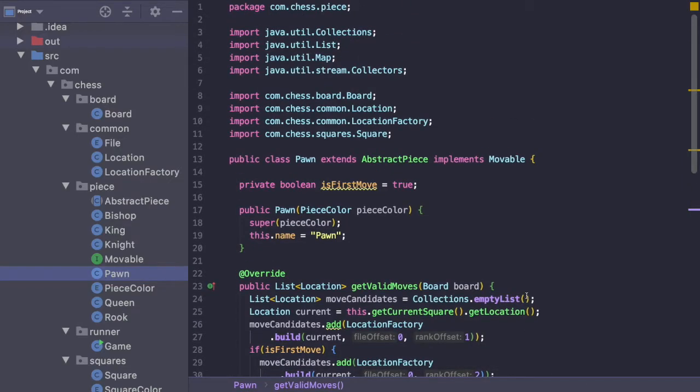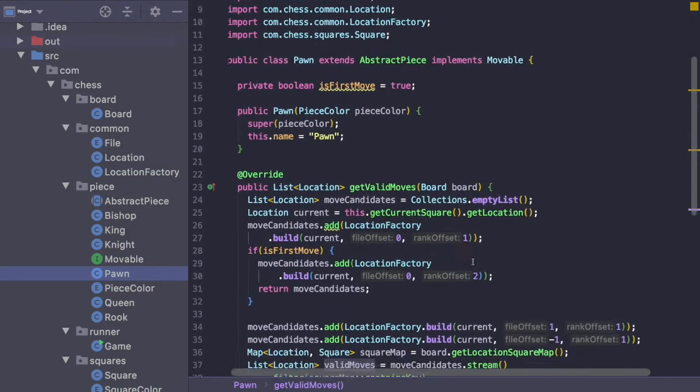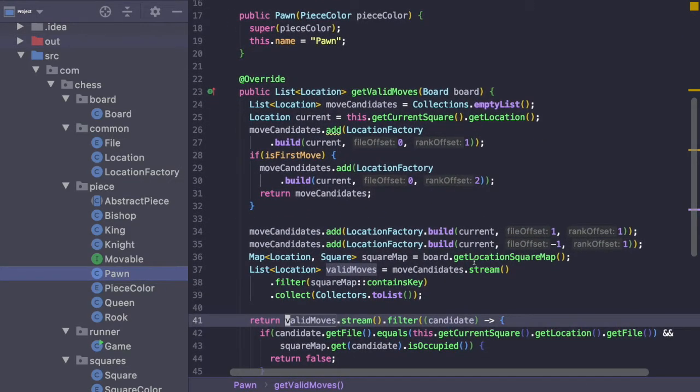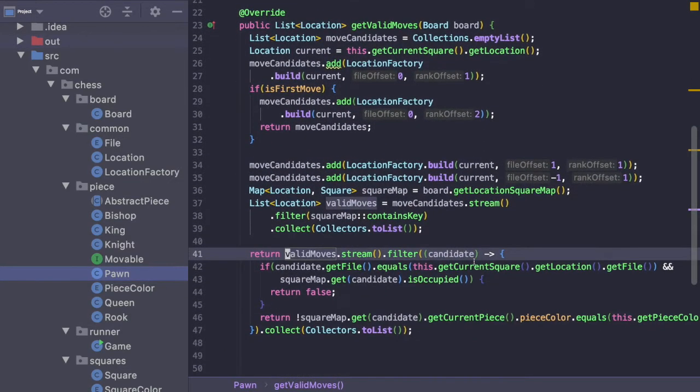That's all we need to do for Pawn. I'm going to do something similar for the remaining pieces and I'll just time-lapse through that.